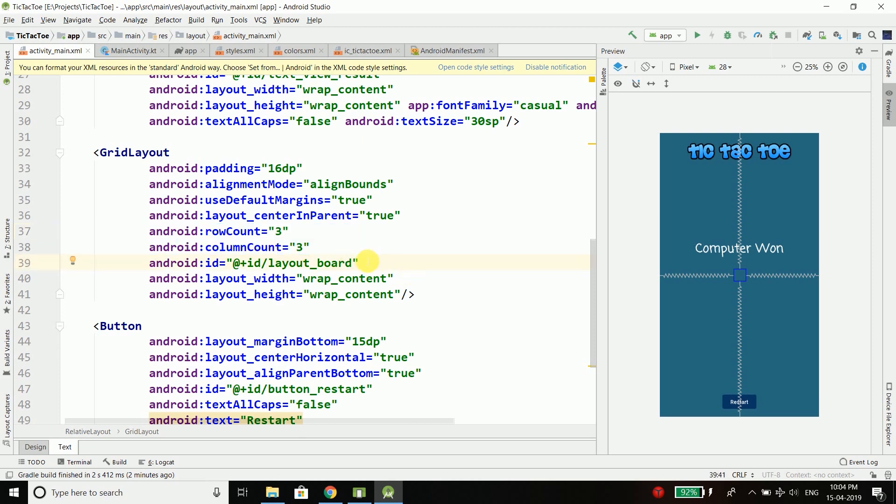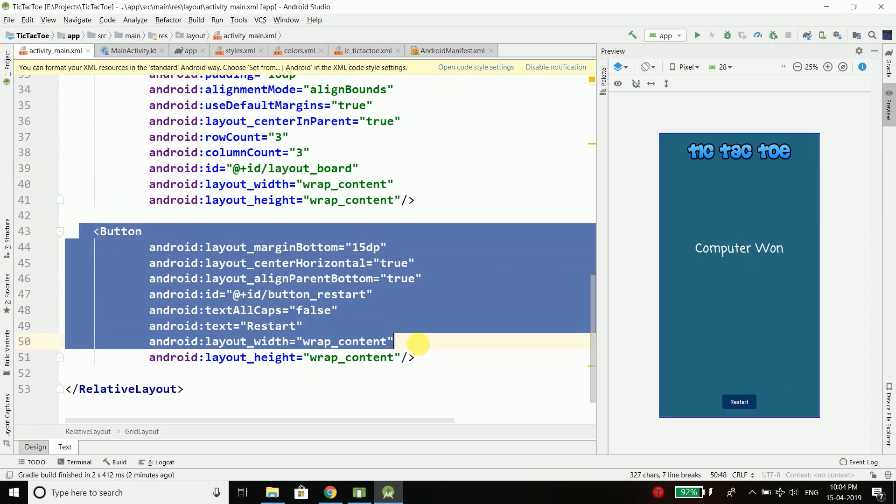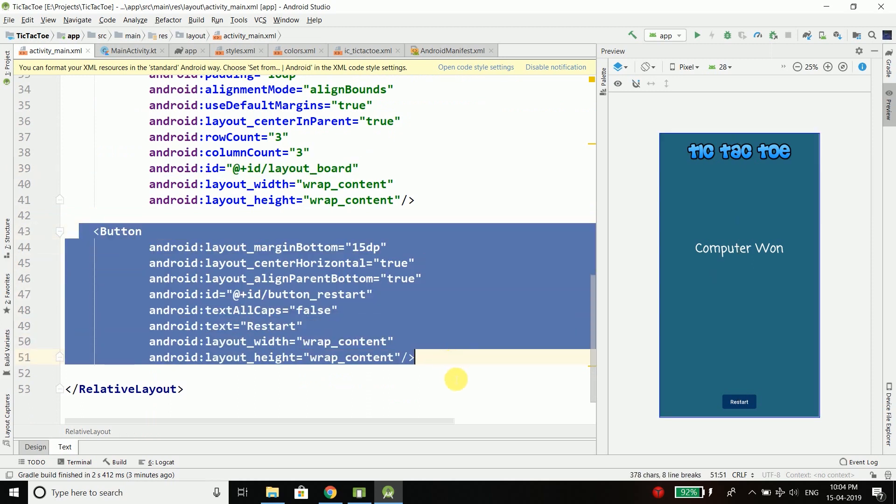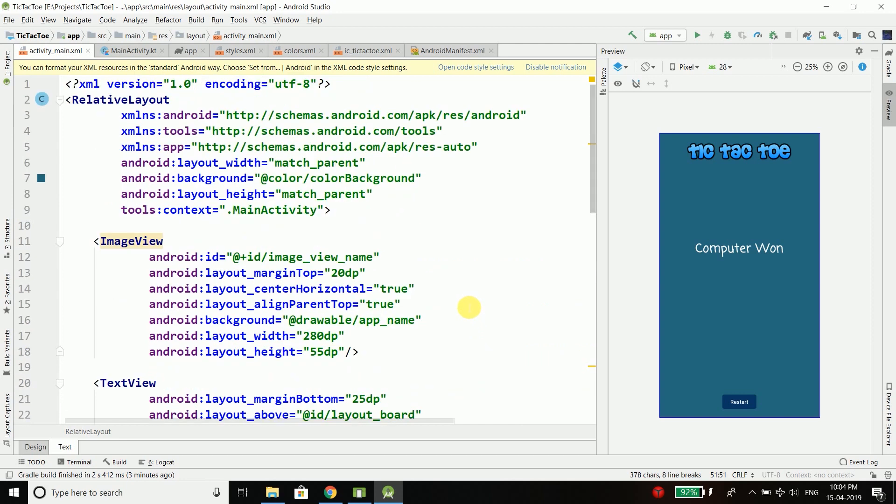Then we have the ID as well for this GridLayout and then we have a button to restart our game. So the layout is pretty simple and if you are having any trouble you can get the source code. The link is given in the description of this video.